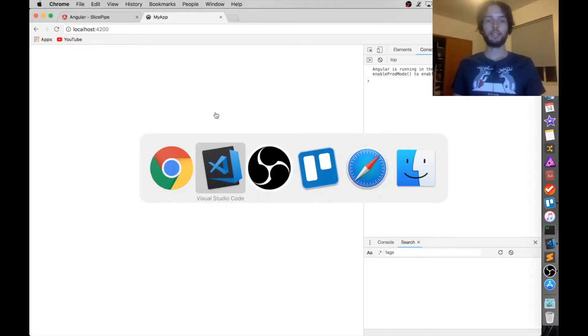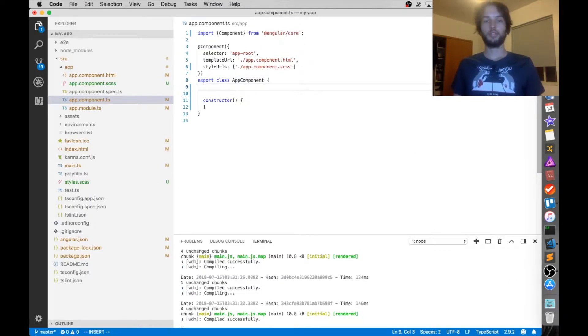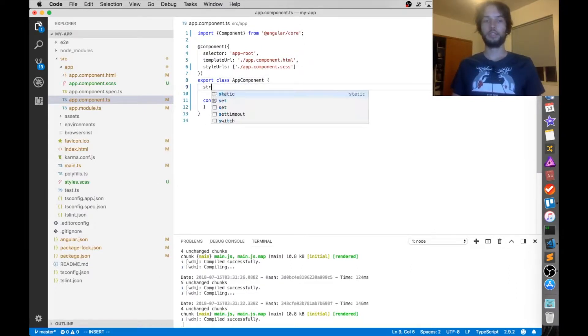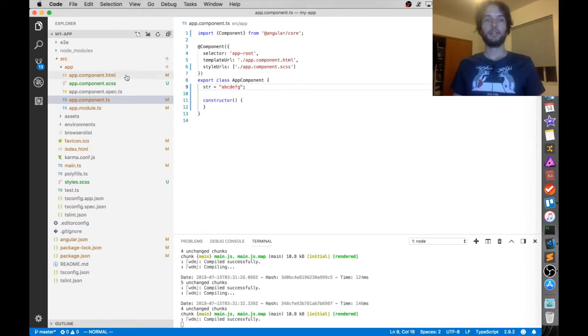So I have a blank site here, and I'm going to declare a string inside of my component. That's going to be str, and I'm going to say equal to a, b, c, d, e, f, g. Okay, so we have our string.